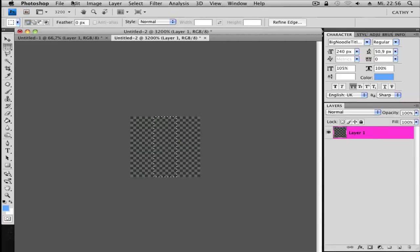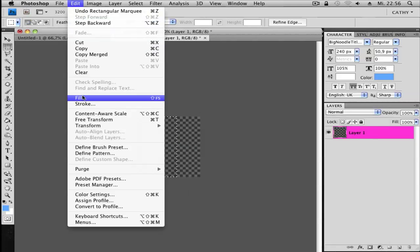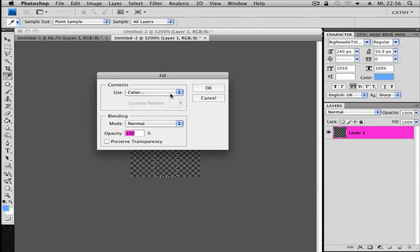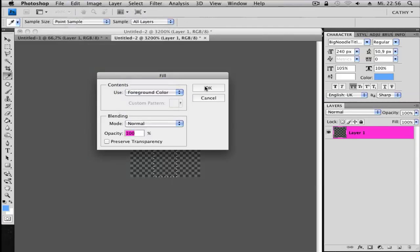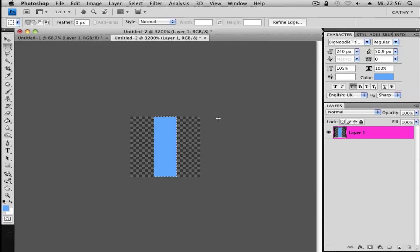Okay. And then go to Edit, Fill, and choose Foreground Color when you have it as foreground. Okay, like this.